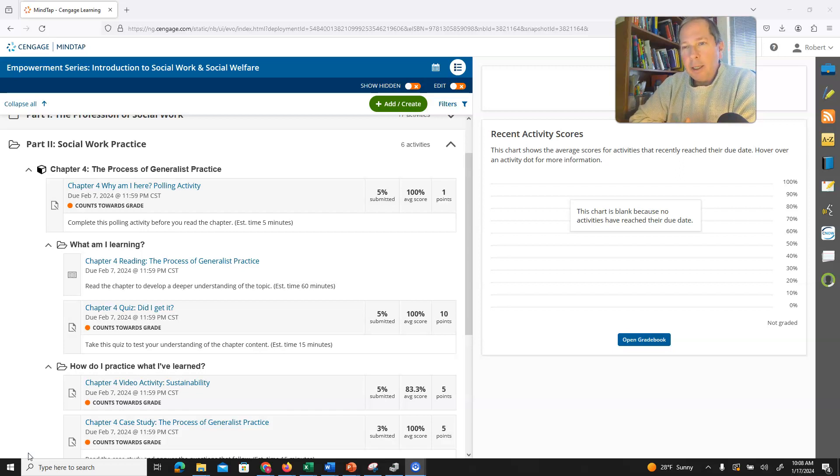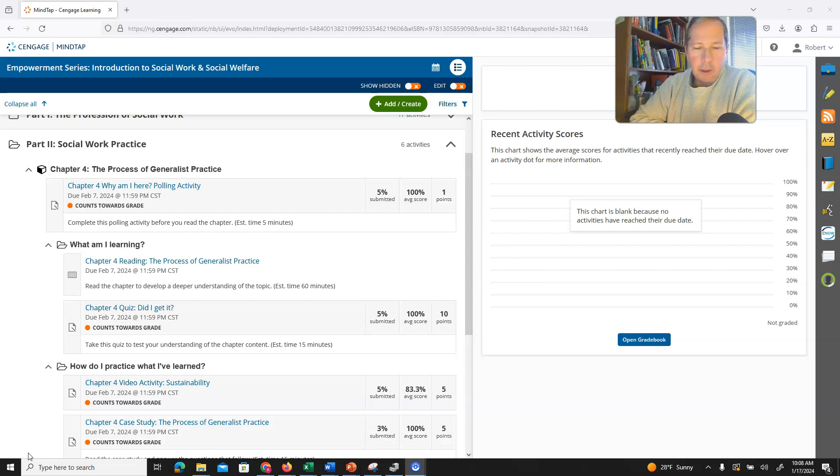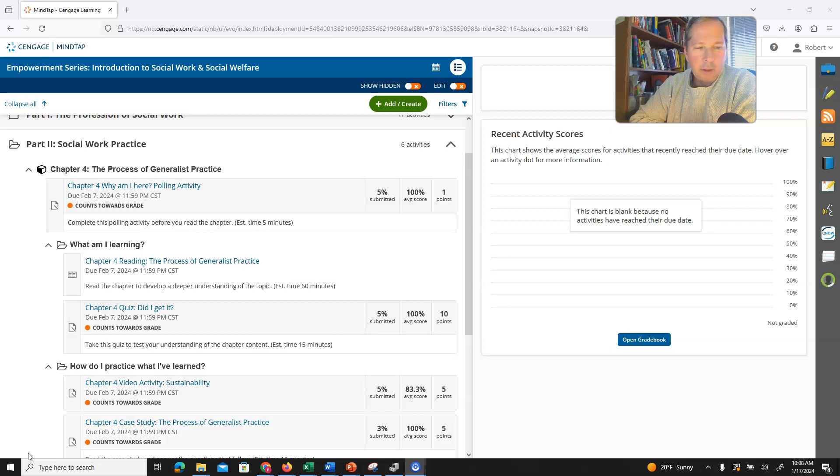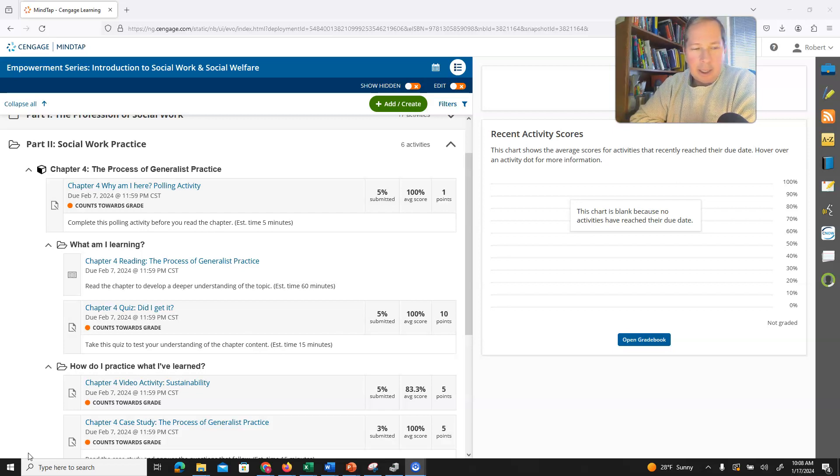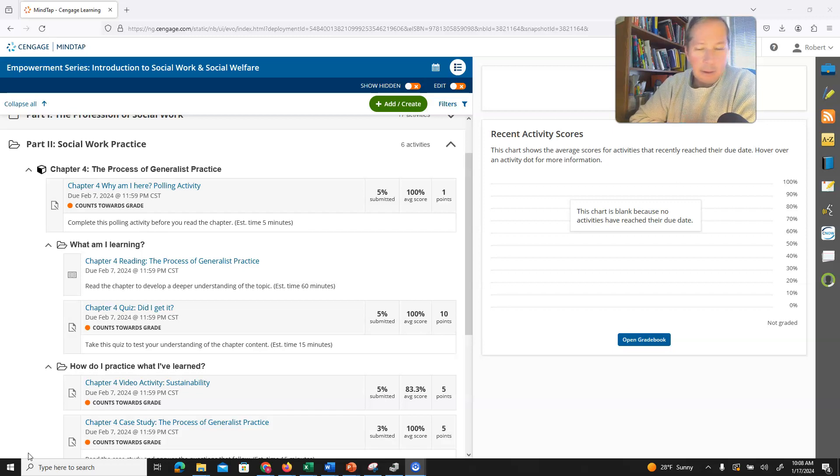In addition to that, it also means that you can work in a variety of job settings. You'll find social workers working obviously with children. That's what people usually think about. But you can also find social workers working, many of them in the medical field.